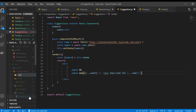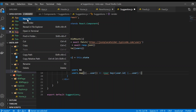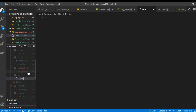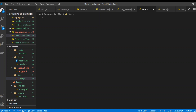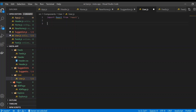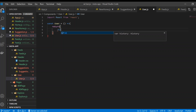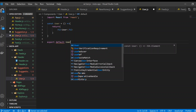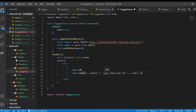Inside the new User folder I'm creating a new file called user.js. Here I'm just going to create a functional component: const User, and return an h2 saying 'user'. Also export default User. Save it, then import the User component in suggestions.js and save.